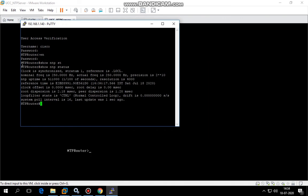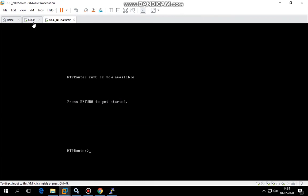Yes, we see here the clock is synchronized. Now let's see if the call manager is now able to access all the NTP servers. Let's give it a try.